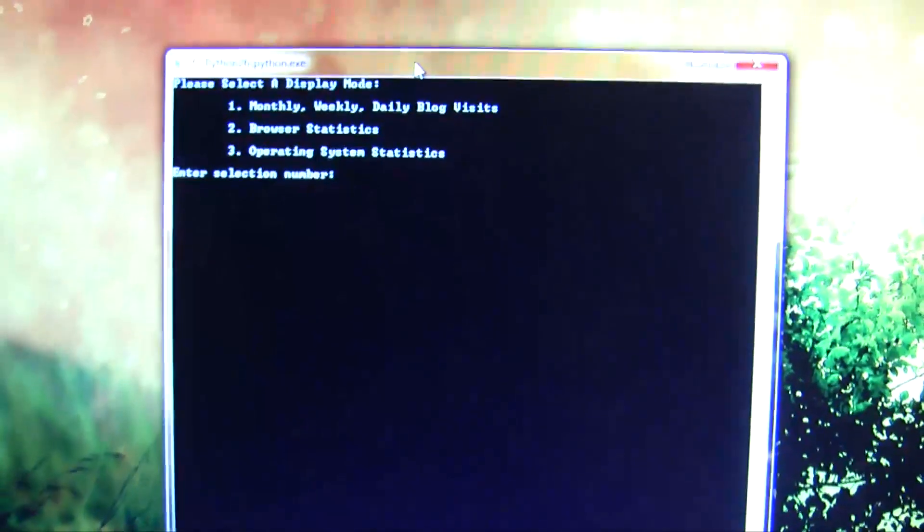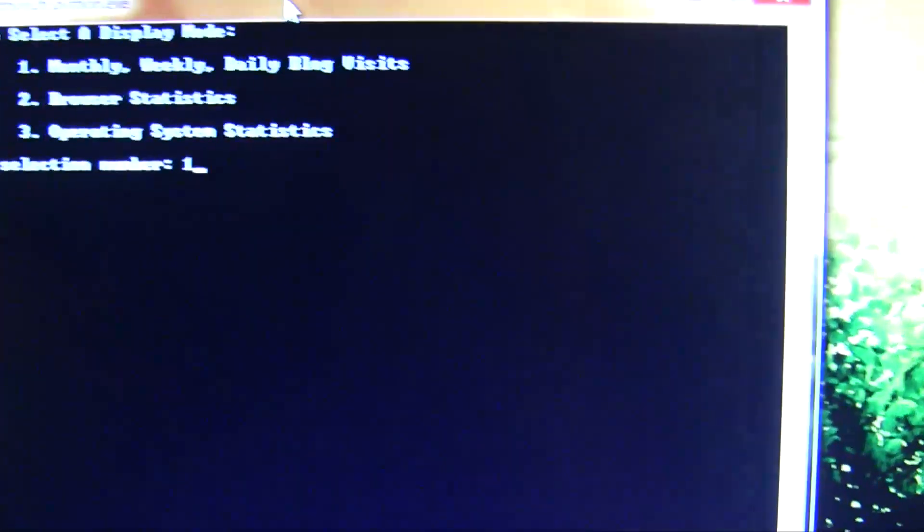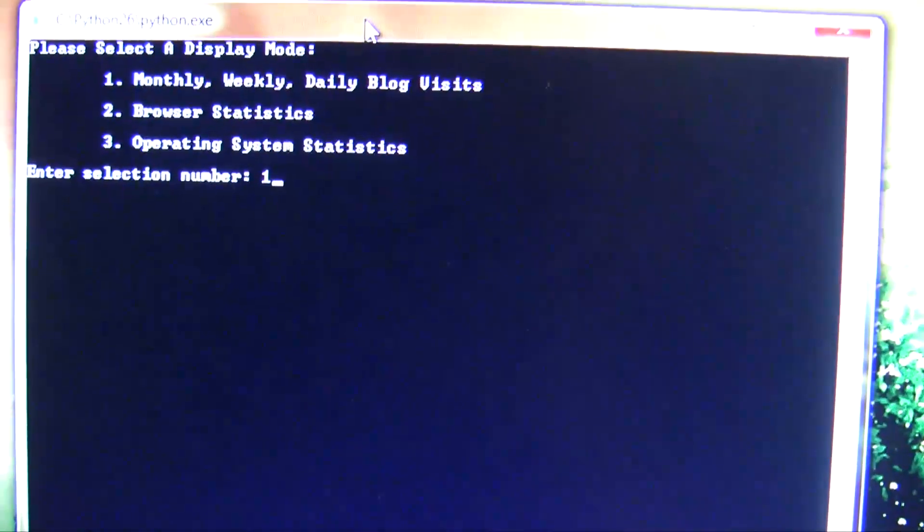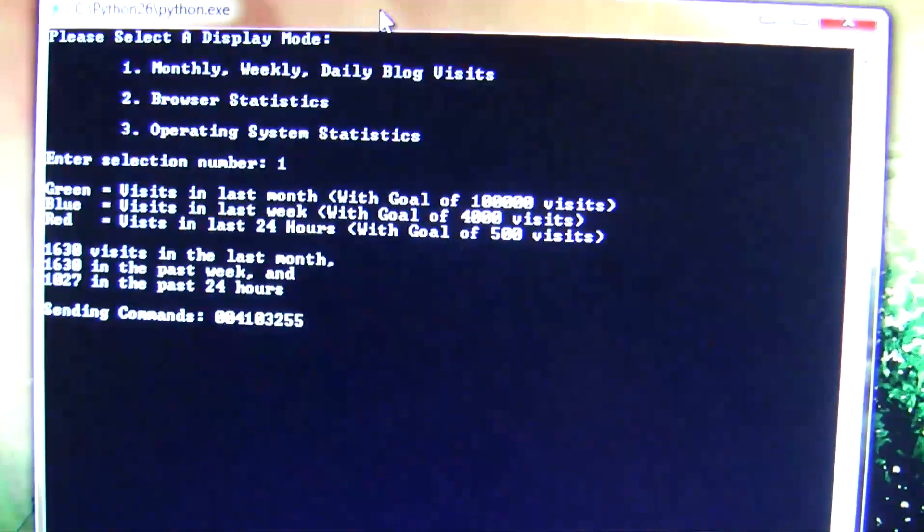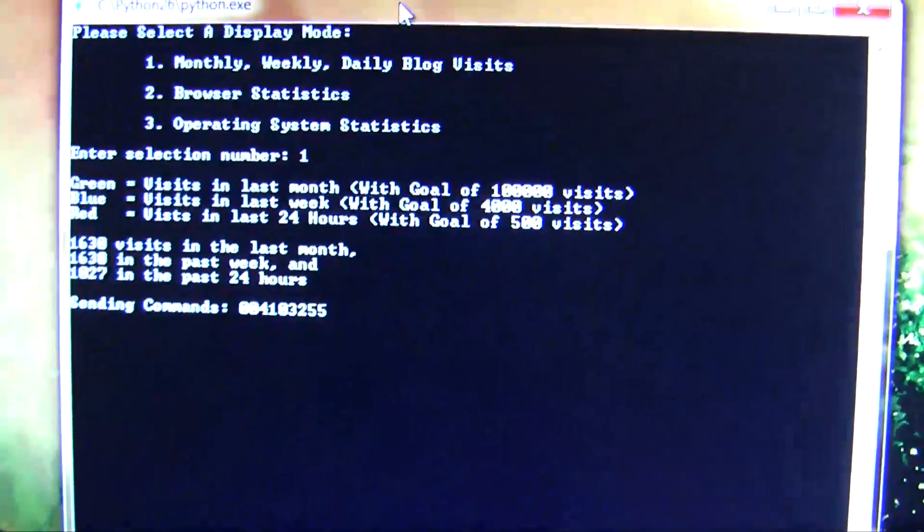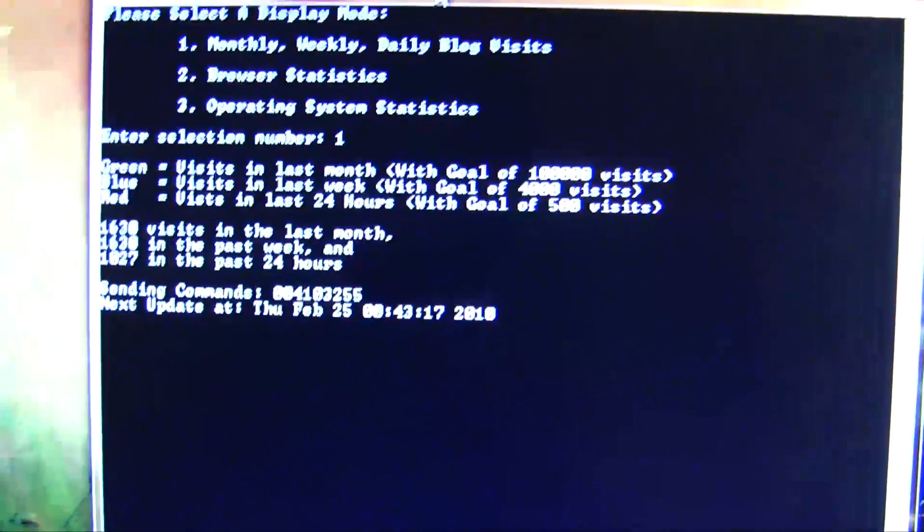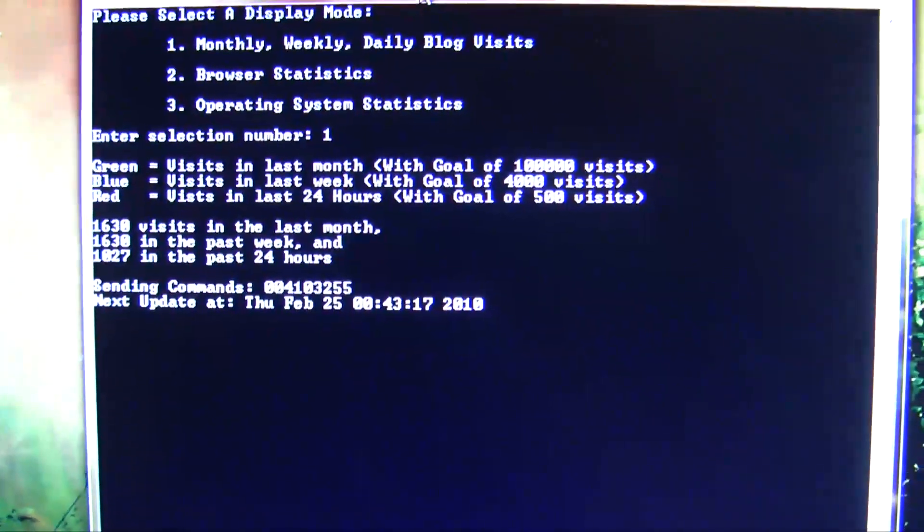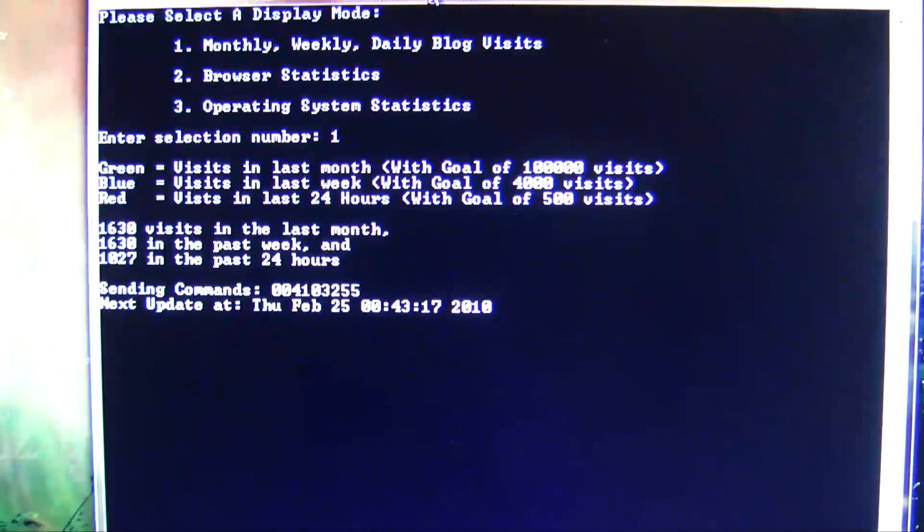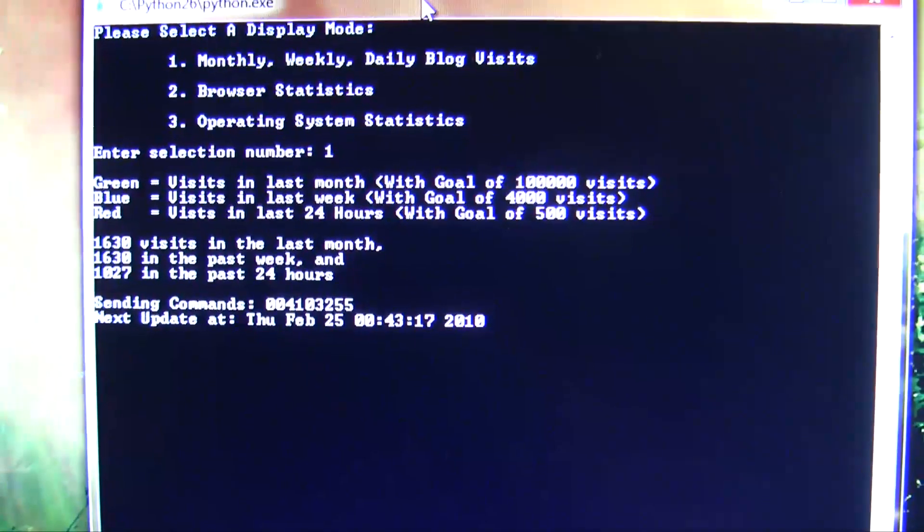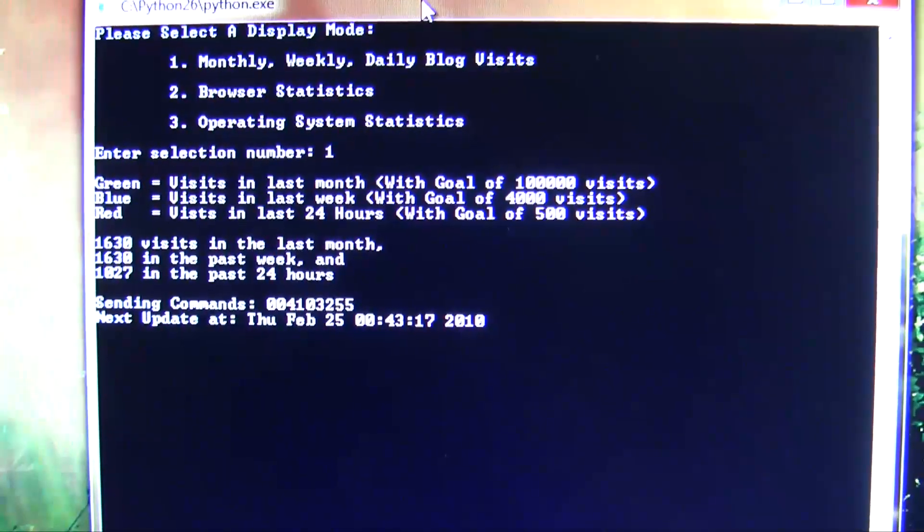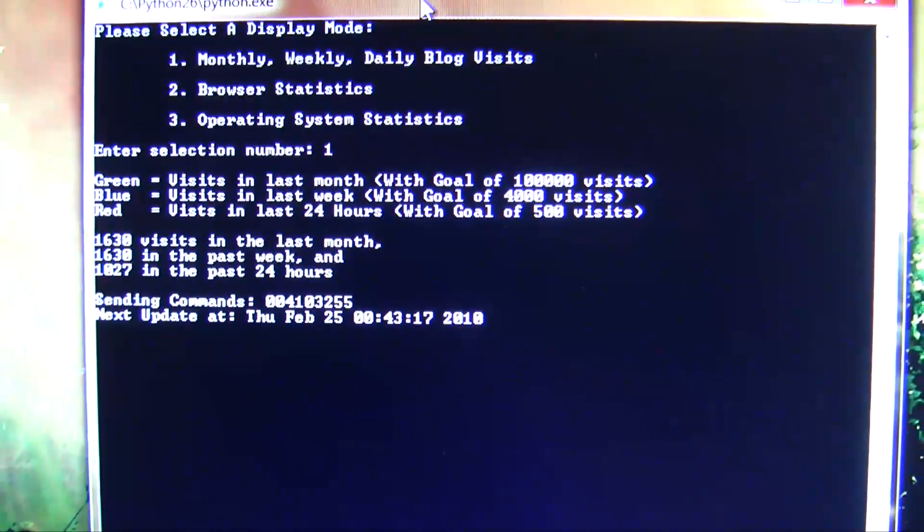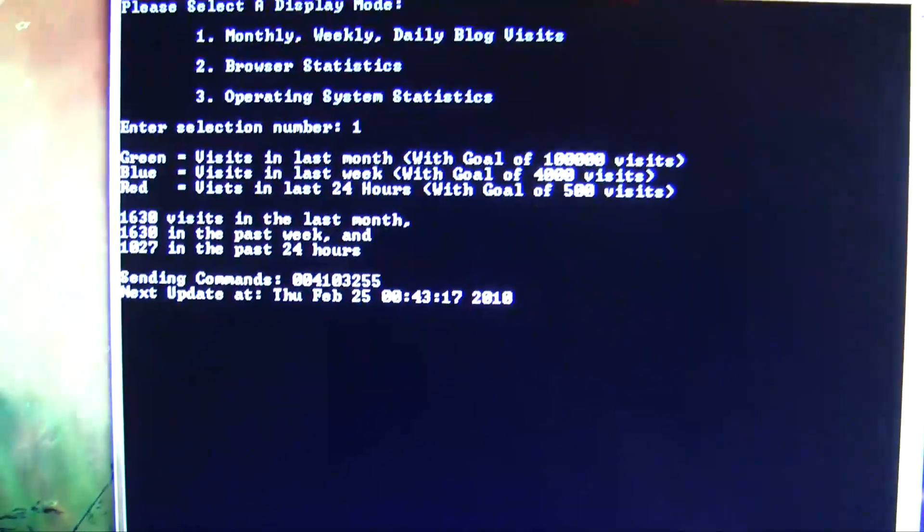So first I'll hit one, and that will do my monthly, weekly, and daily blog visits. So what I've done is I've set a threshold value or a goal value. So my goal is to get 100,000 visits in a month, 4,000 visits in a week, and 500 visits in a day.